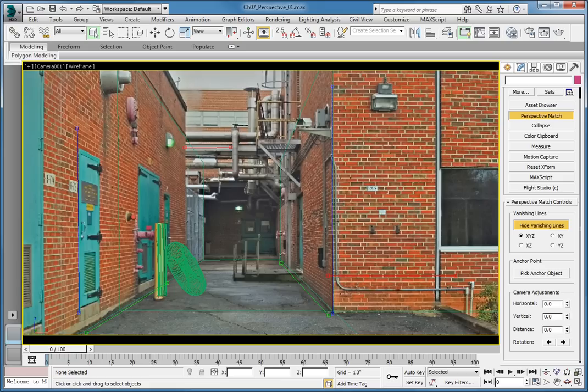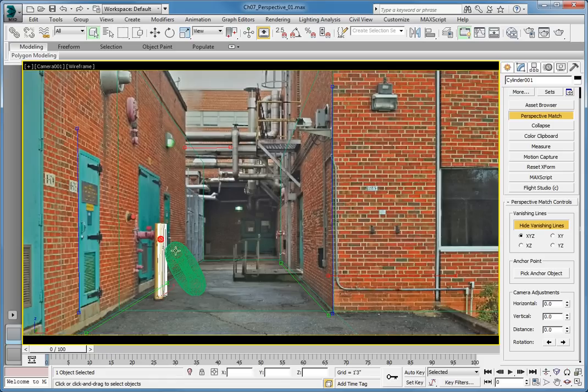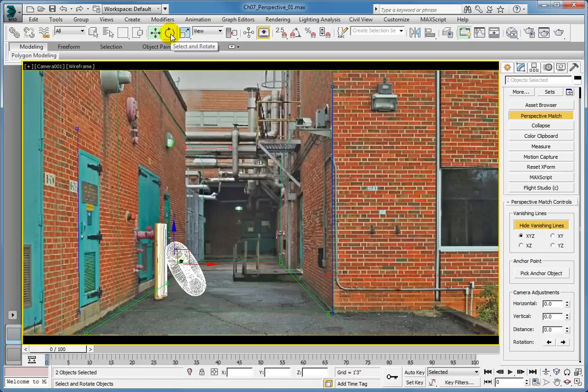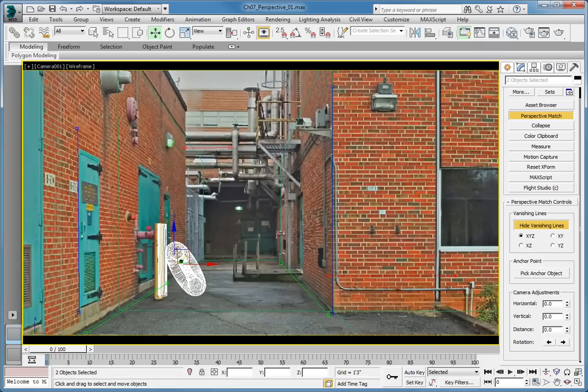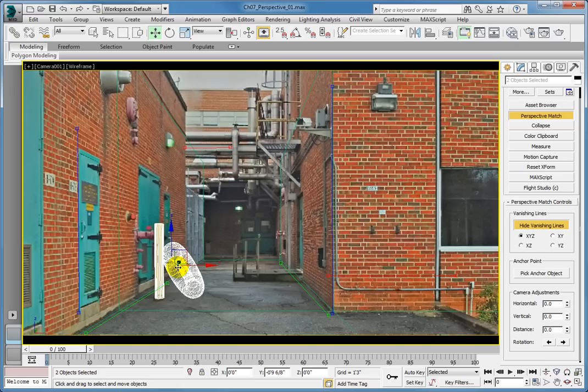Once the camera is aligned, you can tweak the position of objects in your scene. For example, the post and the torus do not exactly line up with the yellow post in the scene. If we select the post and the torus, then use the Select and Move tool, we can position the objects in the scene from the camera's point of view. Carefully select the Y axis on the move gizmo and drag the objects towards the camera until they line up with the post.